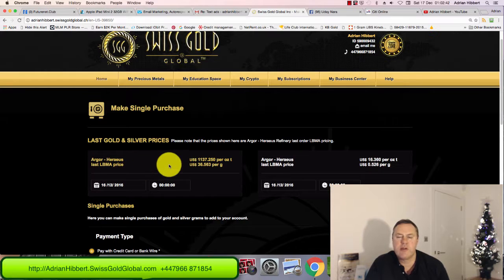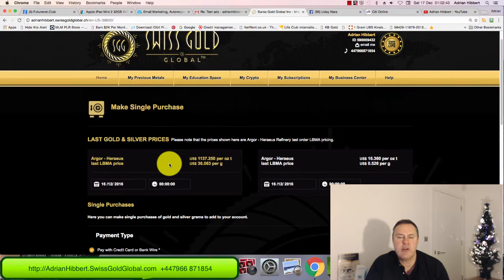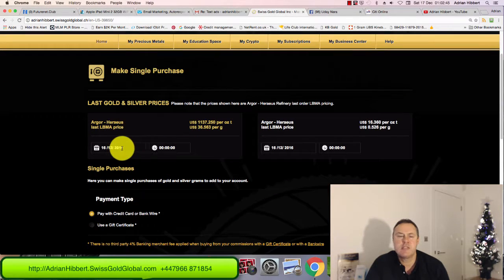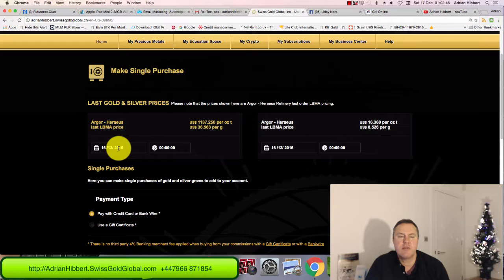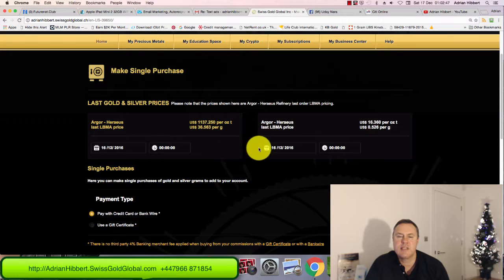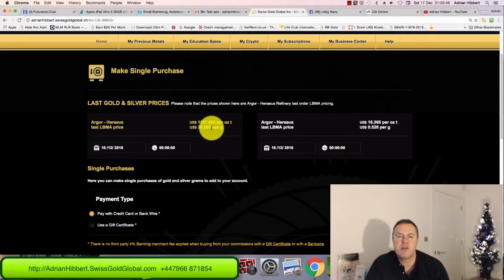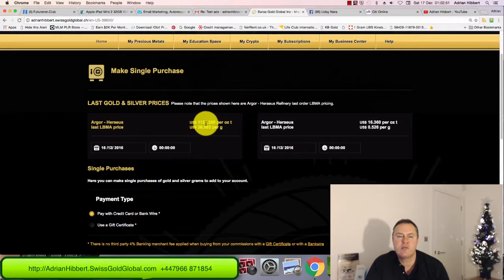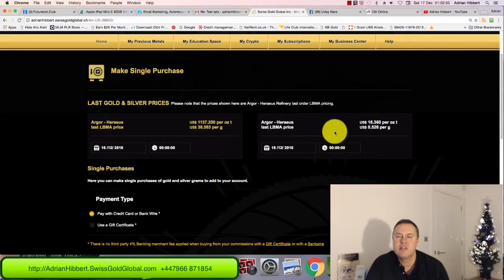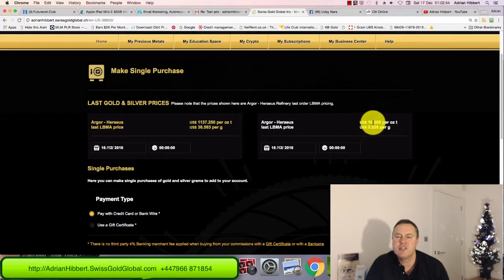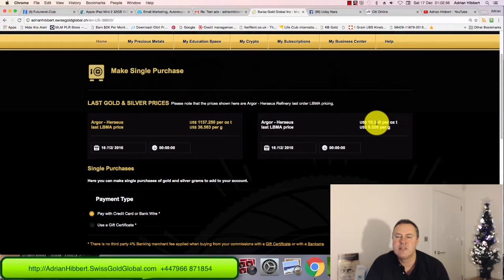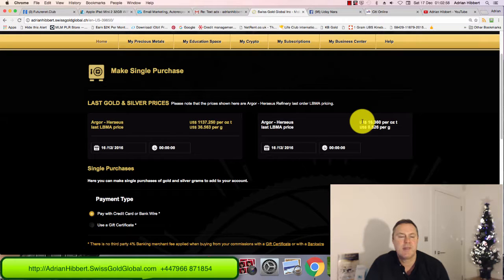16th December 2016, it's telling me the price of gold and silver. Gold is $1,137 an ounce, silver is just $16 an ounce, incredible price. My plan is to acquire as much silver as I can over the next 6 to 12 months while building the Swiss Gold Global business.